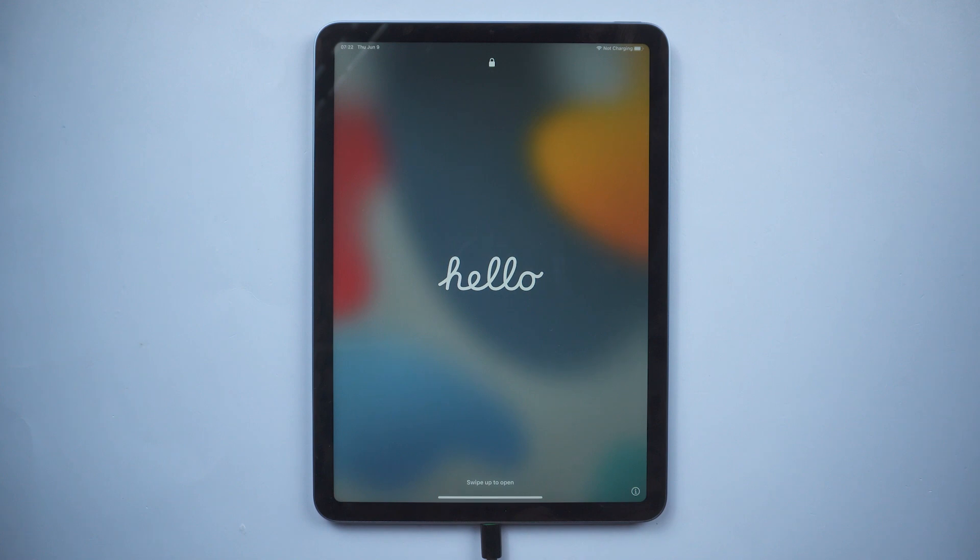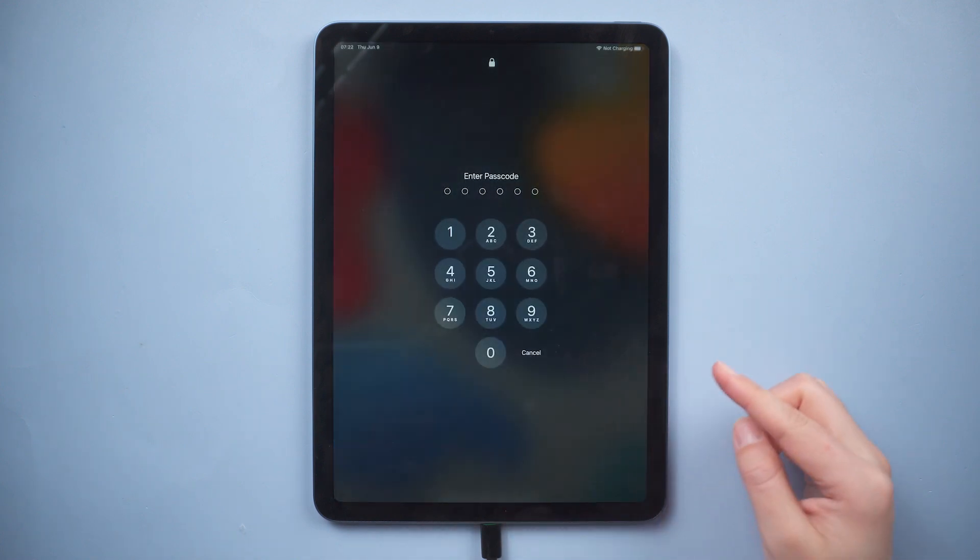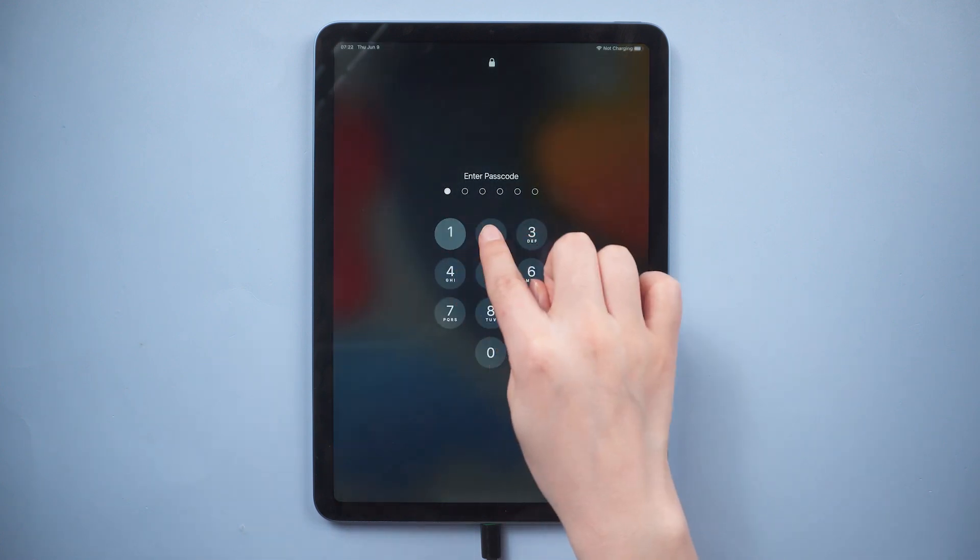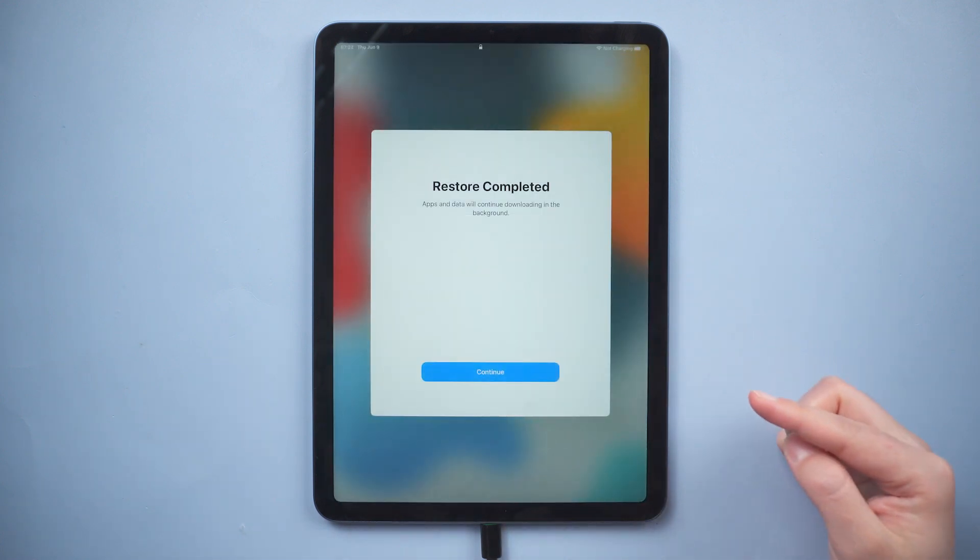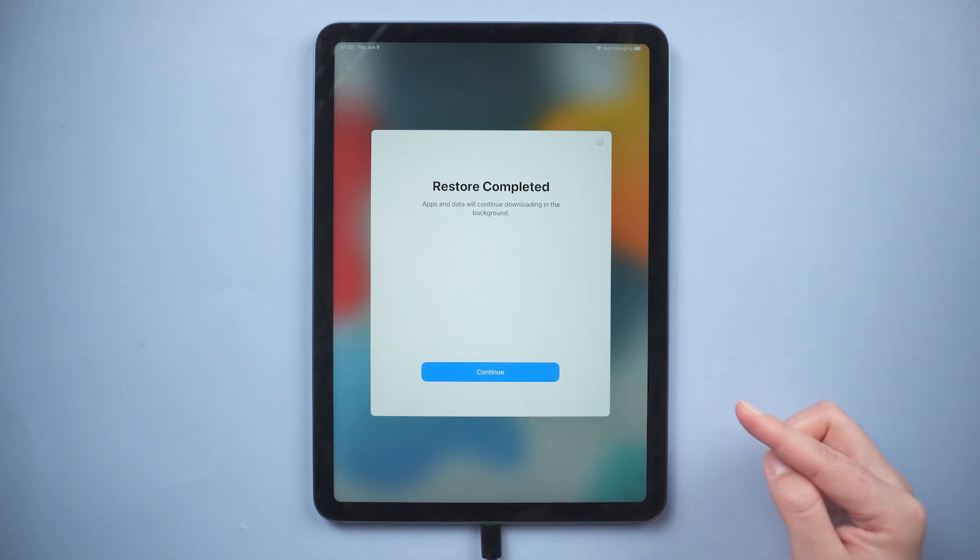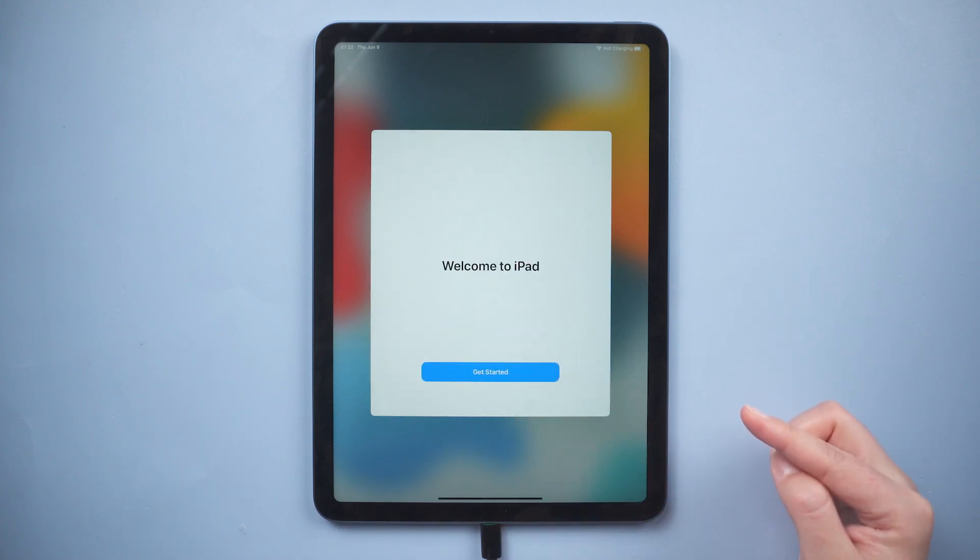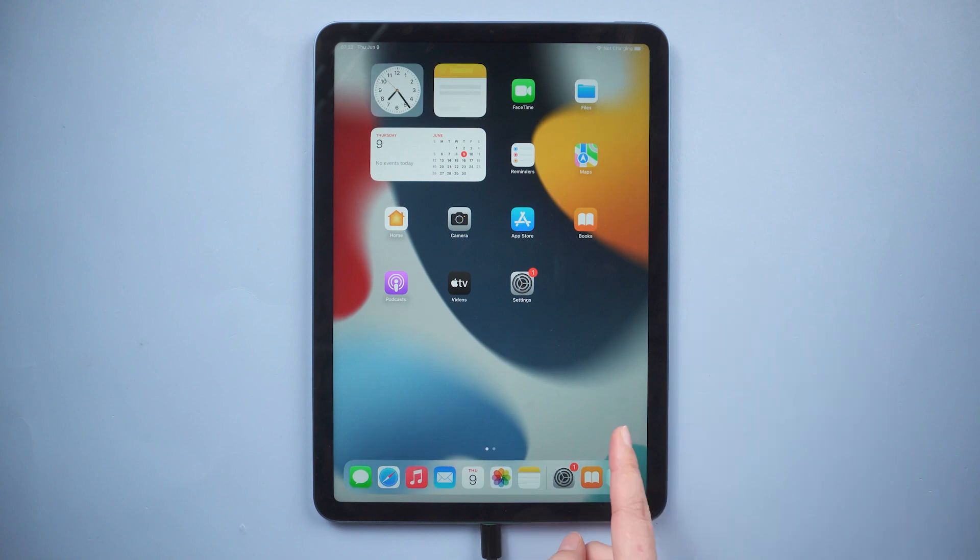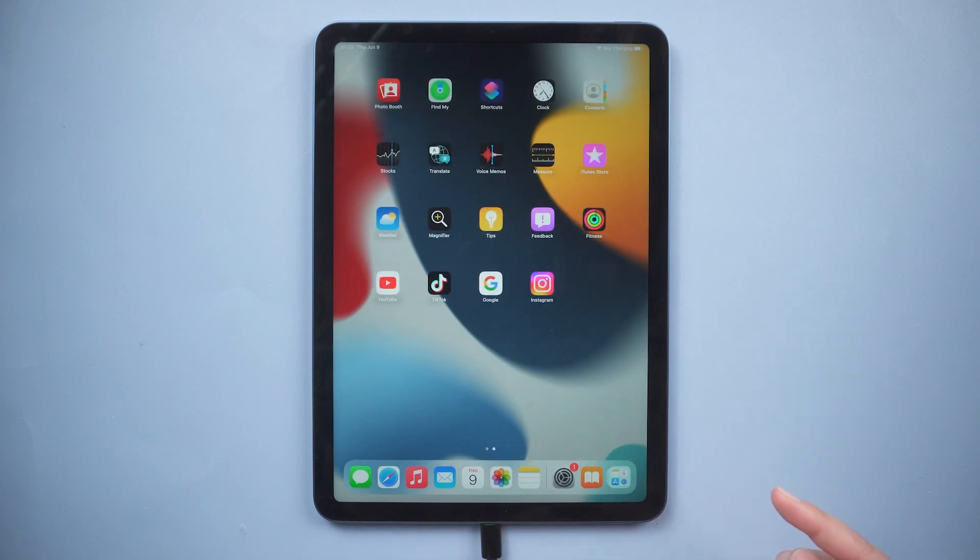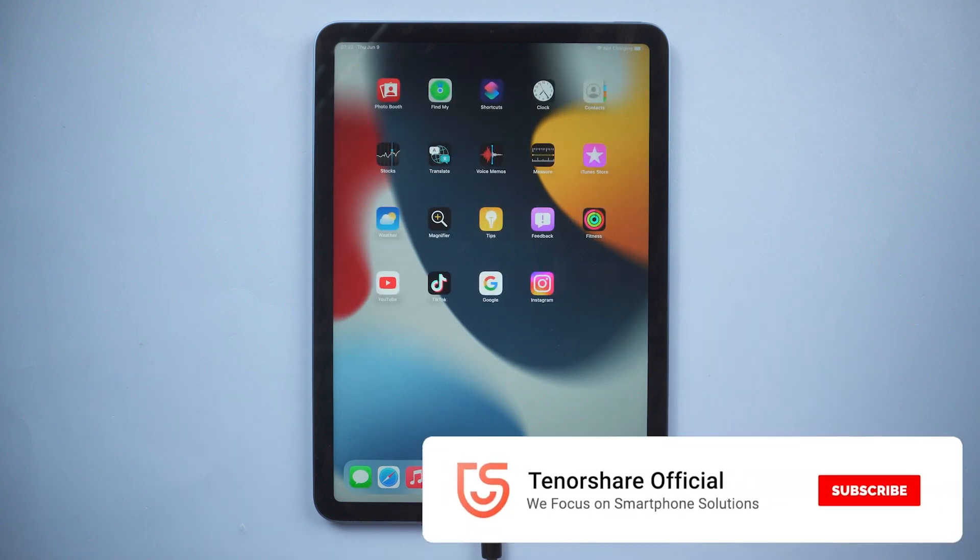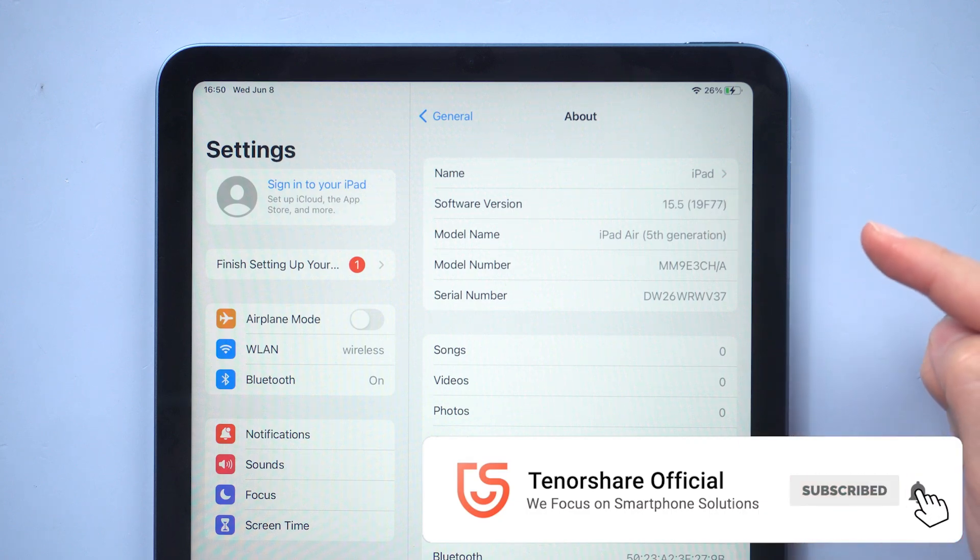Then here we go. The software version is still iOS 15.